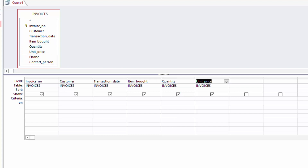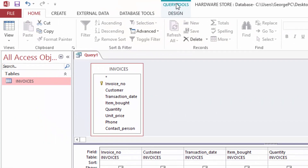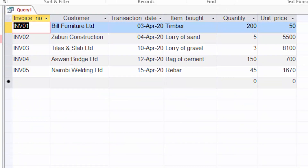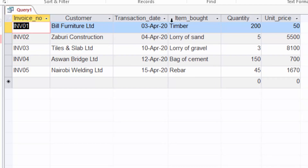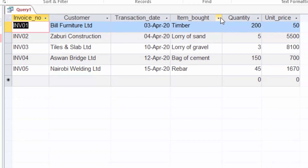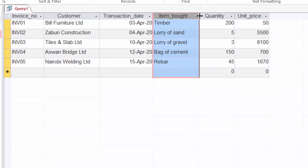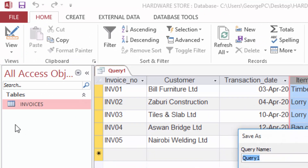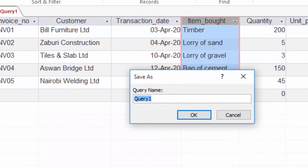Now I can run the query so that you can see it. To run the query, you just come here to the Query Tools and click Run. You will see the run query result. After running the query, I will be able to see the data with the columns I chose in the query design. The next thing I want to do is save this query — I will click Save and call it 'Invoices Query'.